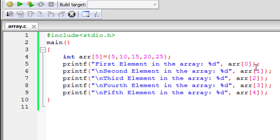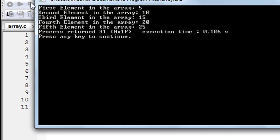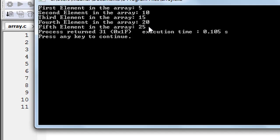And there you see in the output window I get first element in the array is 5, second is 10, third is 15, fourth is 20 and fifth is 25.